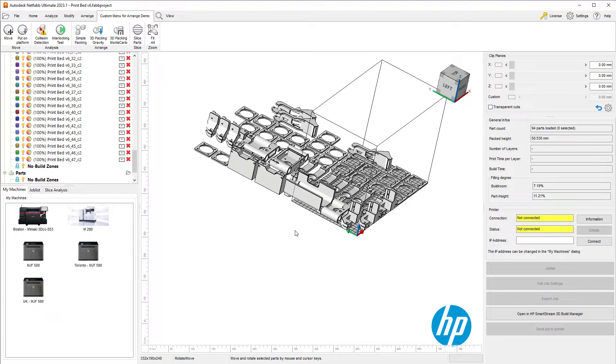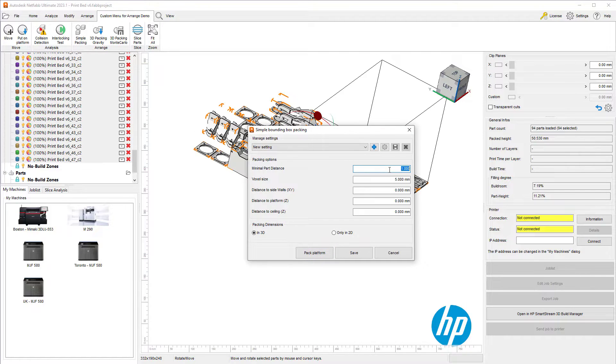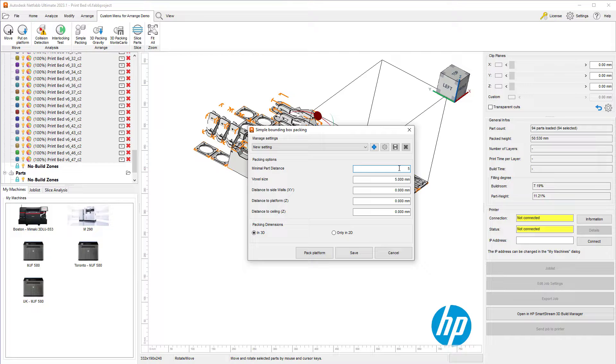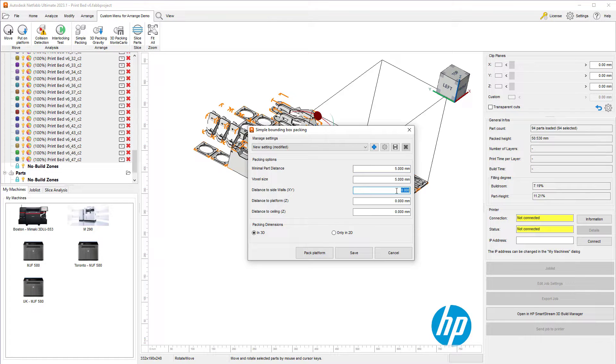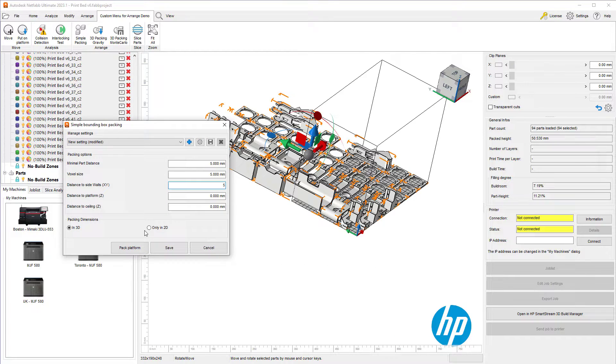Let's go ahead and select all these parts, use the simple packing 3D. The distance between the parts will be 5. The distance between parts and the side walls will also be 5. And we will just pack the platform.